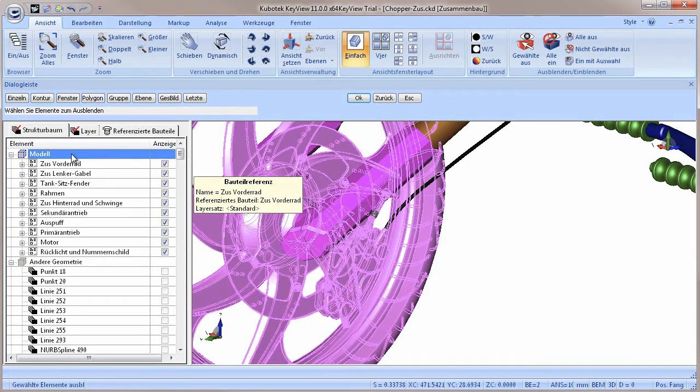This way, users are not overwhelmed by the amount of now available information, but get everything structured and sorted.